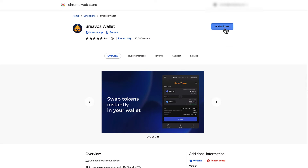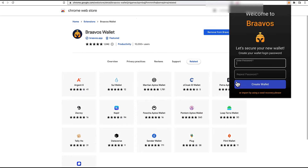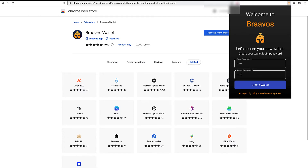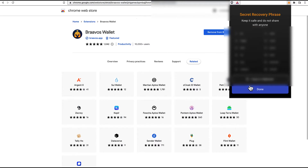Now it's time to download our Braavos wallet in our web store and create a new account. Type a good password if you've not created a StarkNet wallet before, otherwise you could simply import your existing account by using the recovery phrase. In our case, we'll create a new wallet from scratch by typing and confirming the password. After that, we'll receive the secret recovery phrase that you'll have to keep in a safe place, and you must not share it with anybody.